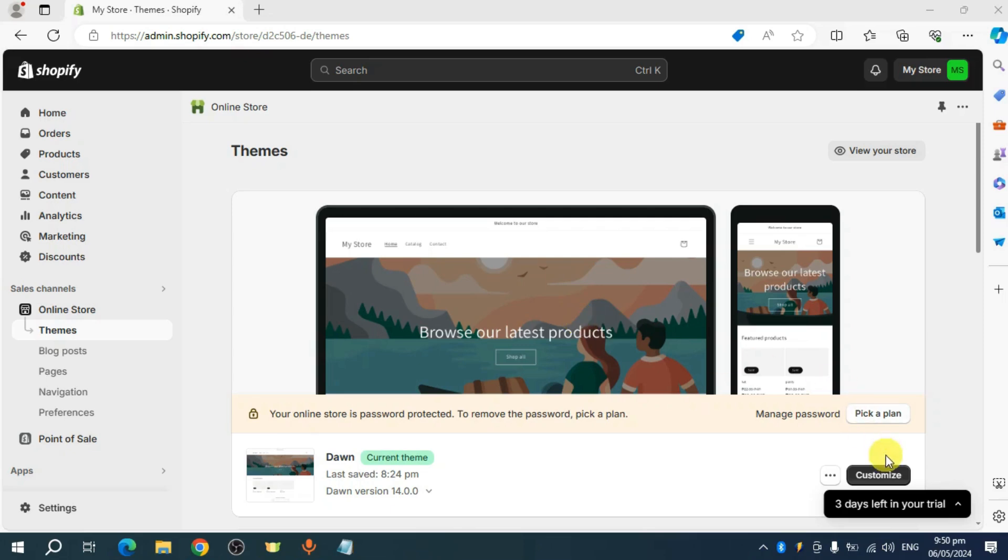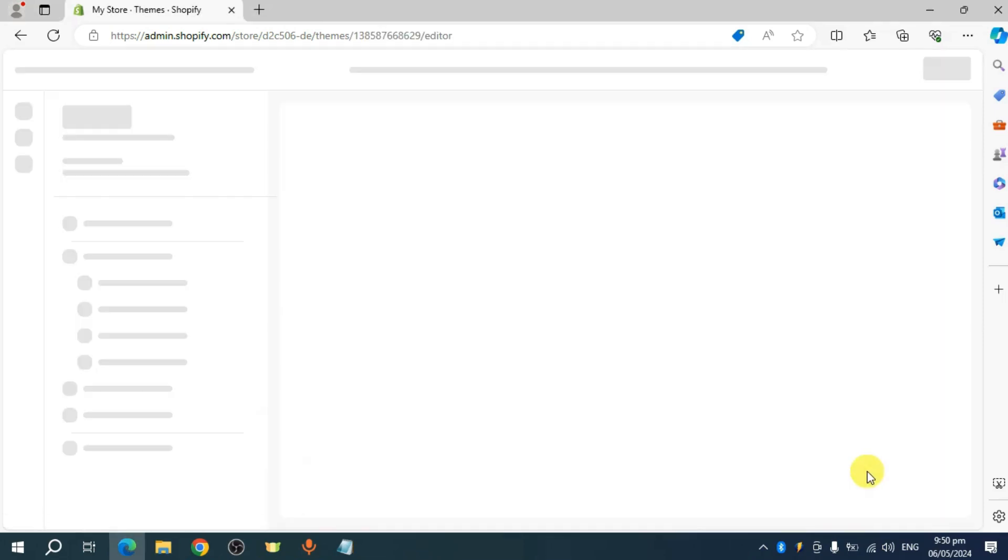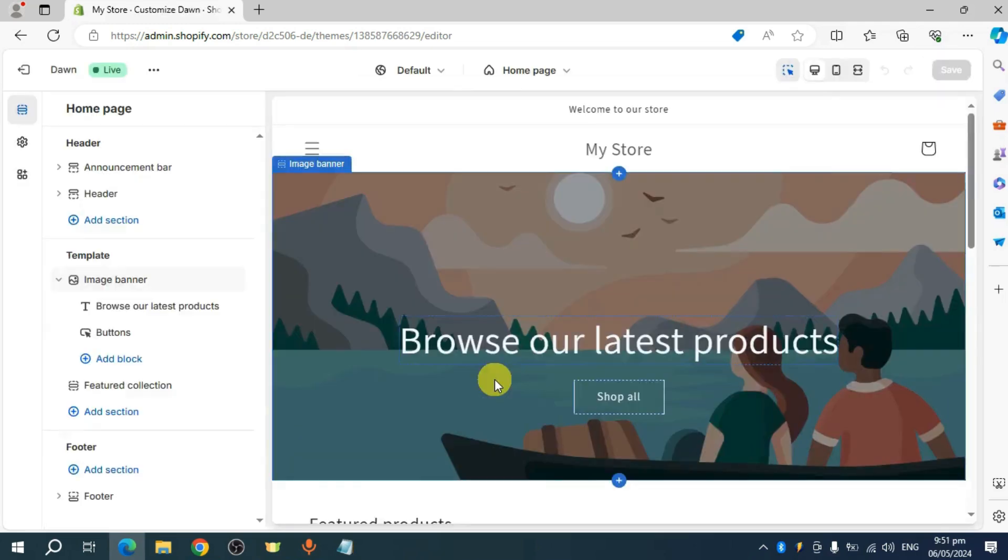So in order to do that, let's first click on this customize option. Now this will open your Shopify editor. Let's just wait.